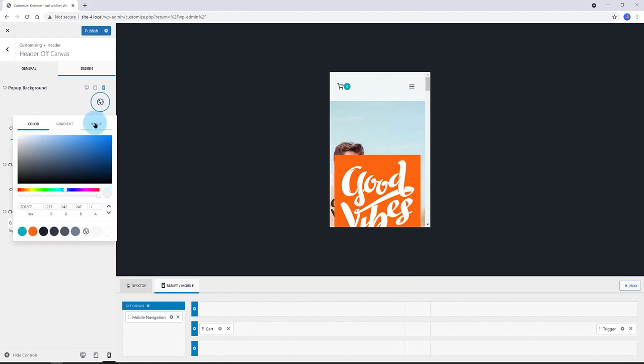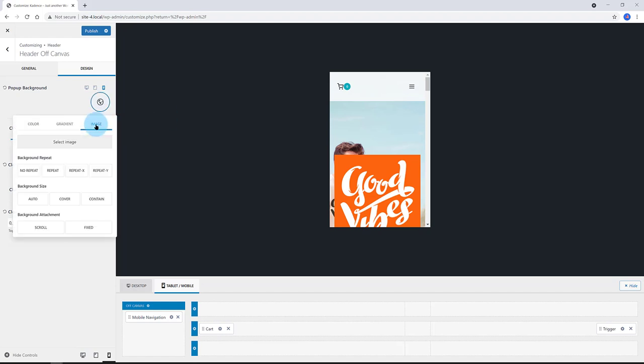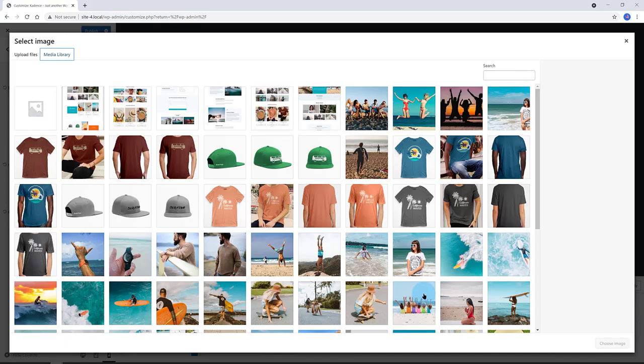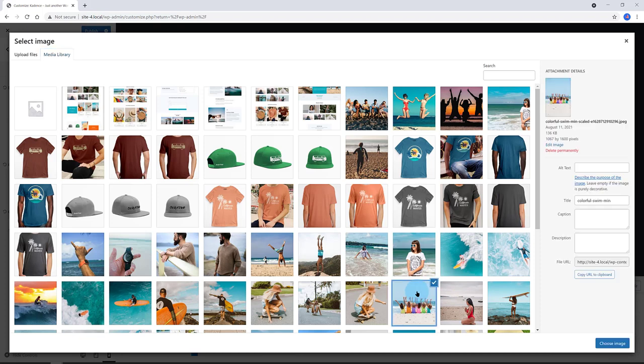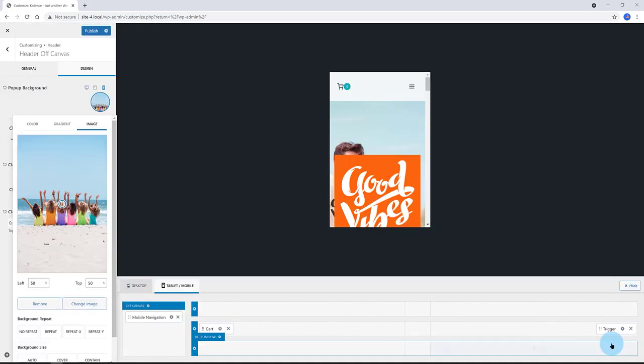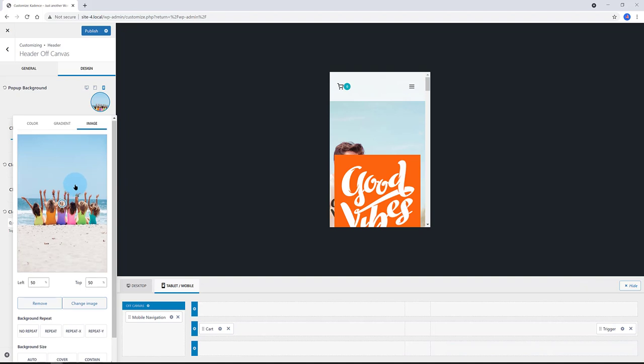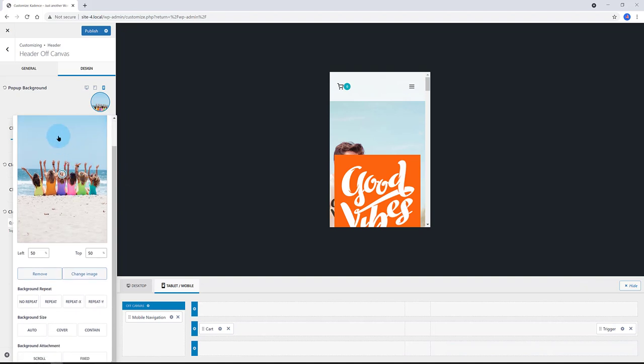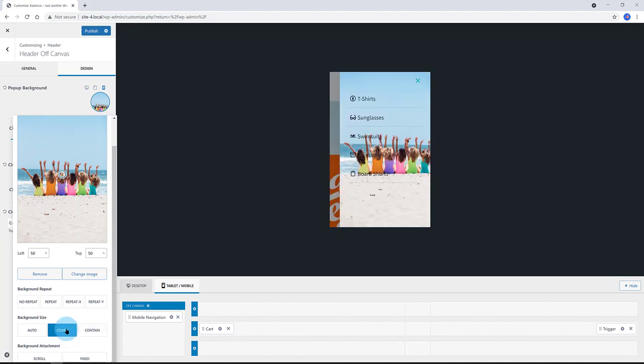Let me demonstrate. I click on the image select. I selected this picture to show to my users. And then, I just need to adjust the background image settings. Auto, cover all content. I don't want to use it, so I click on the Remove button.